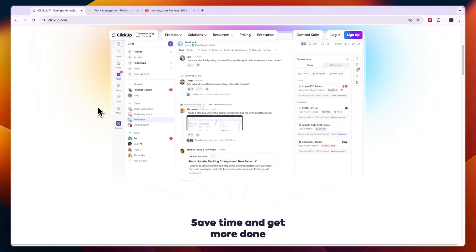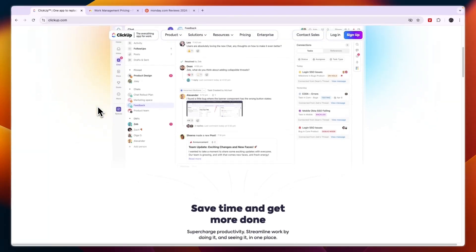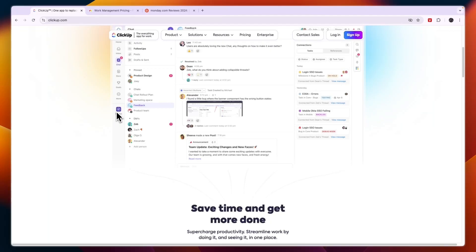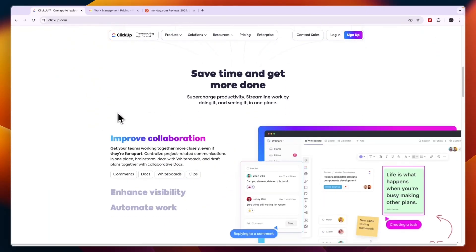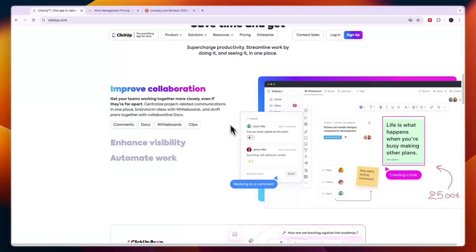Also, if you require built-in time tracking, goal setting and advanced task management features like dependencies, subtasks and recurring tasks. Also I would go with ClickUp if you need a centralized platform for project management, CRM, docs and more all in one place.